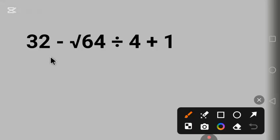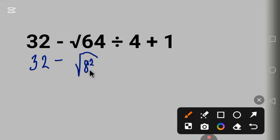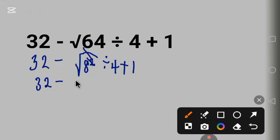Let's solve it together. We start with 32 minus — 64 can be written as 8 raised to the power 2, then put the square root sign, divide by 4, plus 1. When you find the square root of a square, they cancel, so we have 8 divide by 4 plus 1.